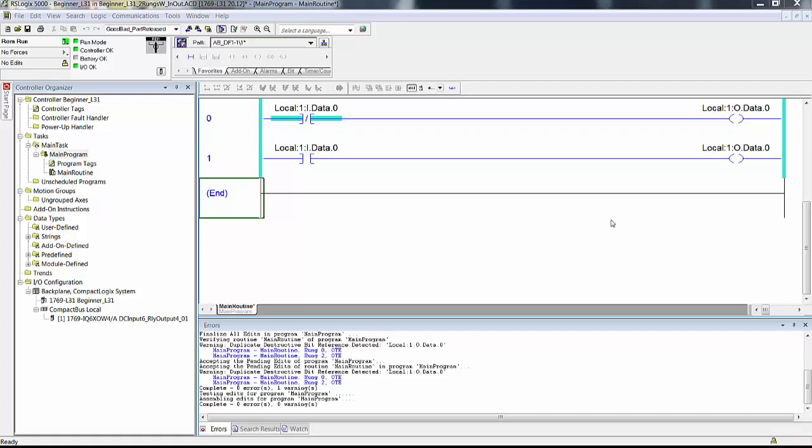In your manual we had you open up a former project with two rungs, and it should have looked like this. If it didn't, just edit the logic on your screen, save it, rename it, and edit it to look like this. Or if you want more exercise with RSLogix 5000, create a new project, add your IO modules, create any tags that go along with those IO modules if you're not using the IQ6 XOW4, and then continue from here.